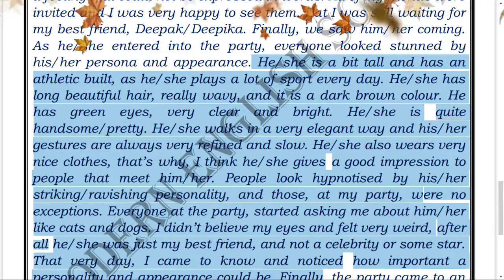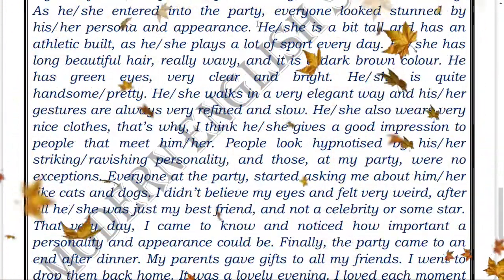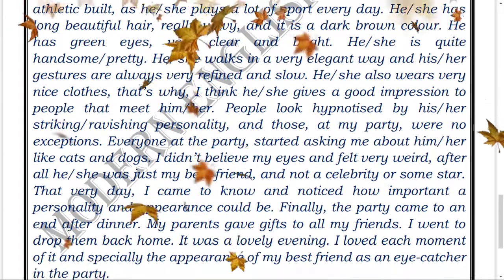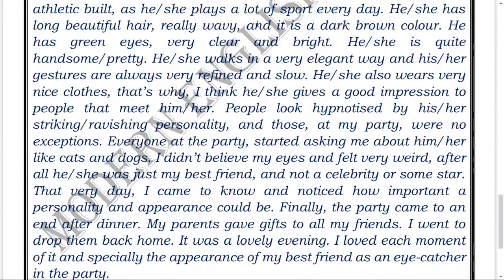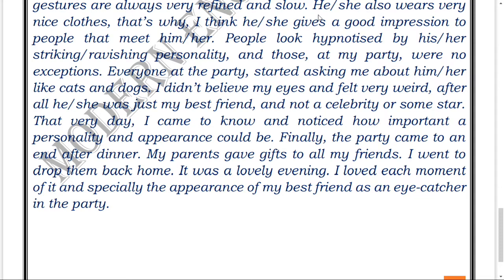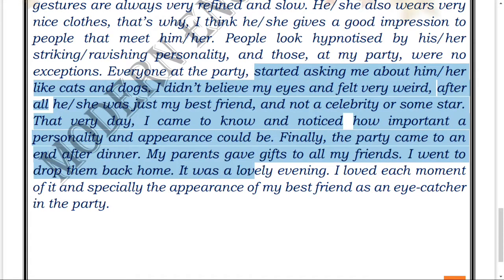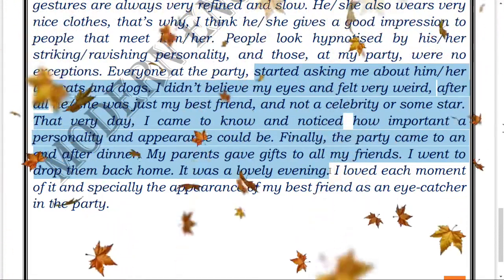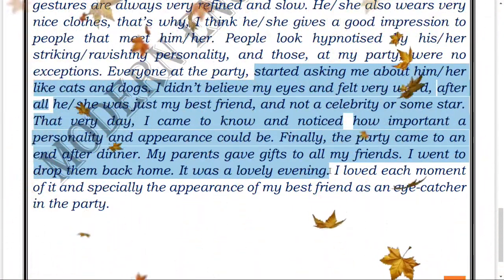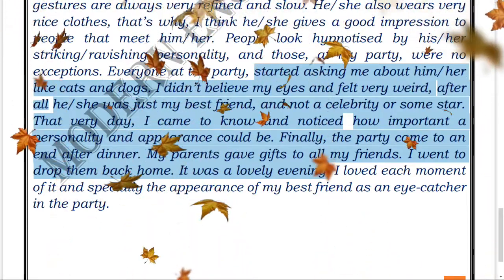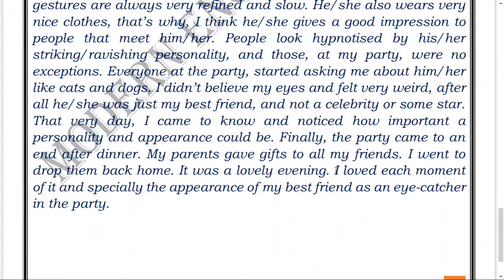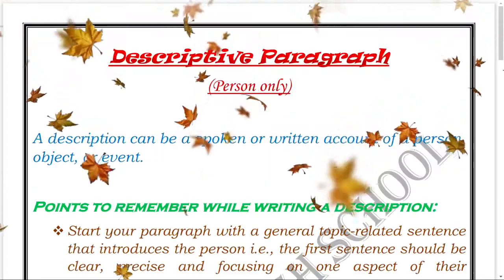The example continues describing the friend — his face, his looks, and so on. Pay attention to how the description is built up. Actually, there is nothing overly complex about descriptive writing — it is simply a paragraph that is specific about a person, describing them in a focused and concise way.